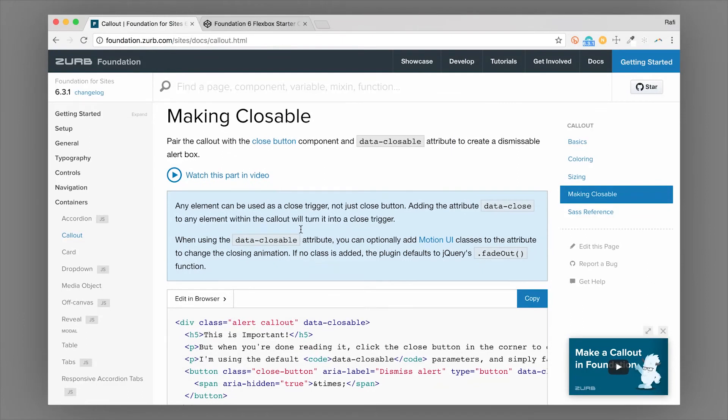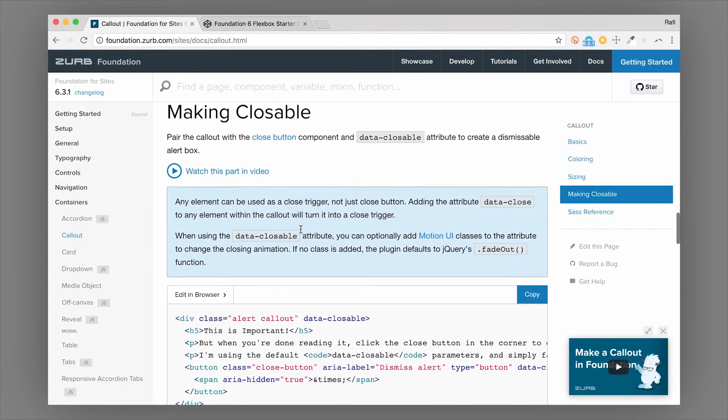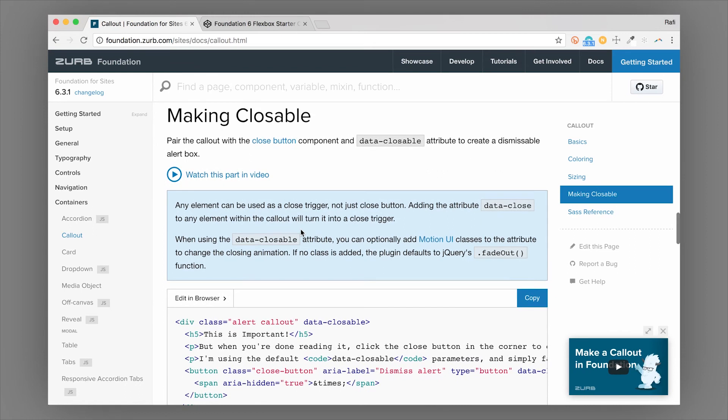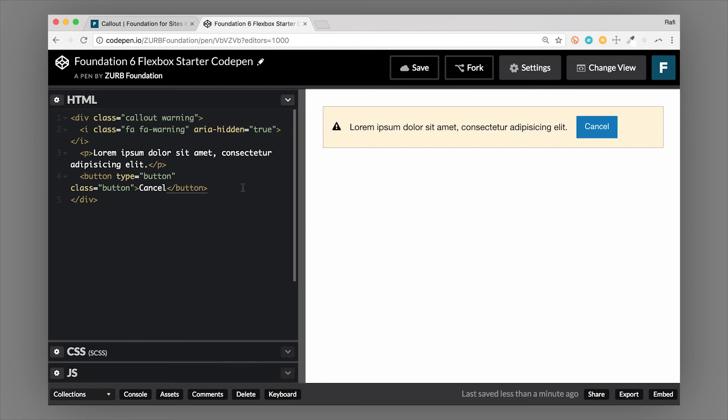And of course, you can create an alert with these callouts using the closeable in Foundation. Now, the closeable actually uses Foundation's toggler component. We have more information on that on the toggler component itself. But I'm going to show you how to make this alert closeable.